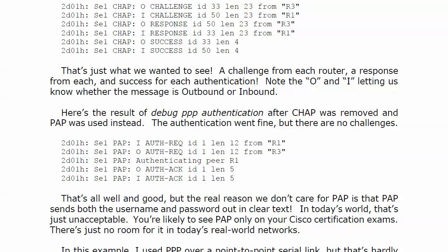In today's world there's really just not much room left for PAP because PAP sends both the username and password out in clear text. In today's world, that's totally unacceptable. The only place you're really liable to see PAP is on your Cisco certification exam, because frankly there's not a whole lot of room for it in today's real-world networking.